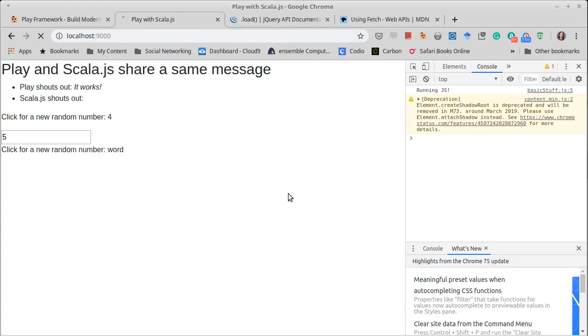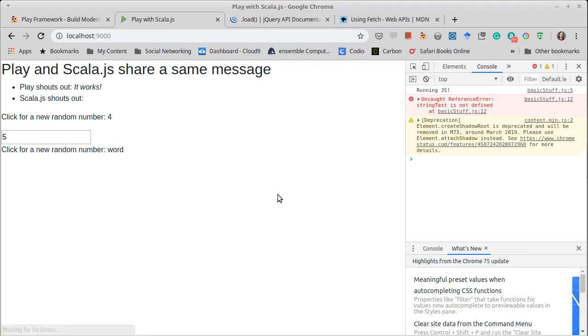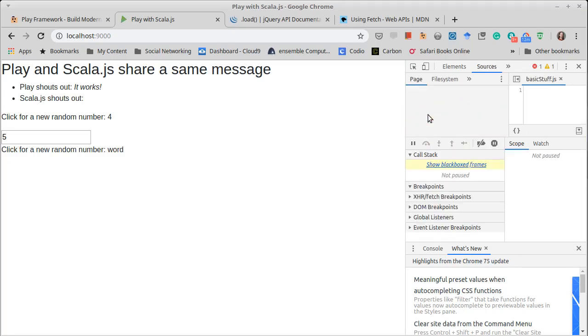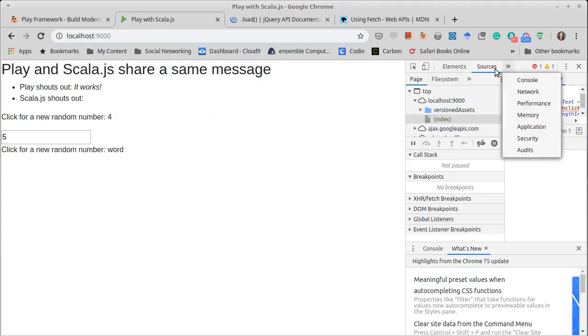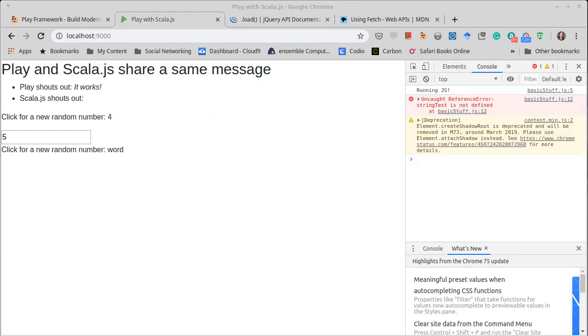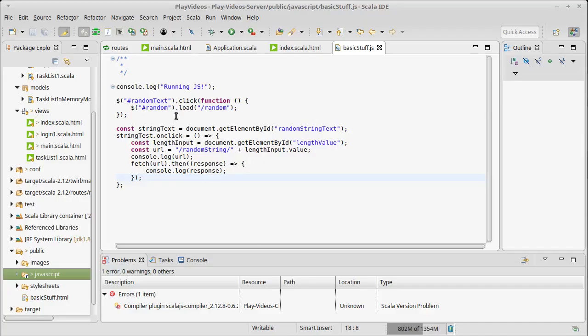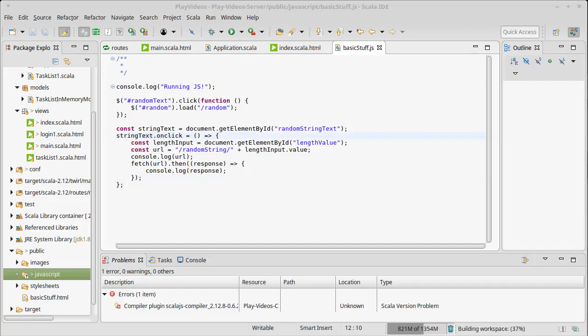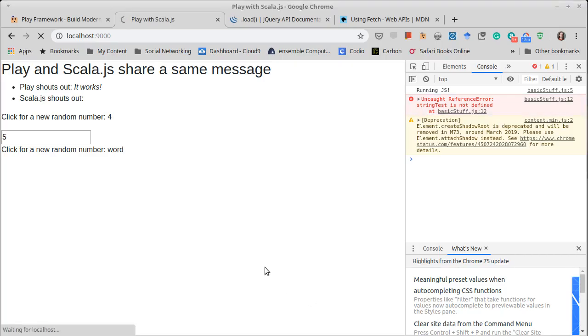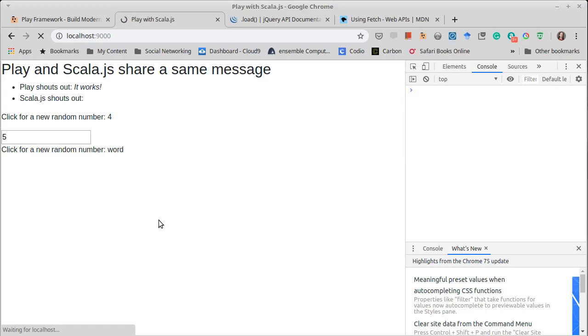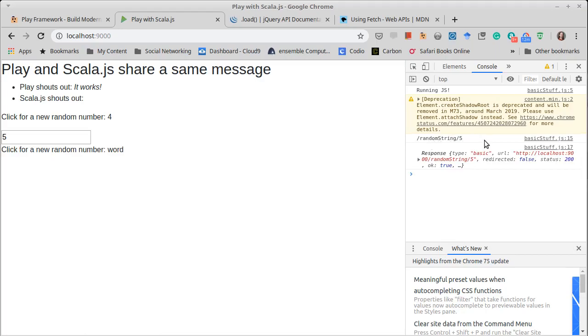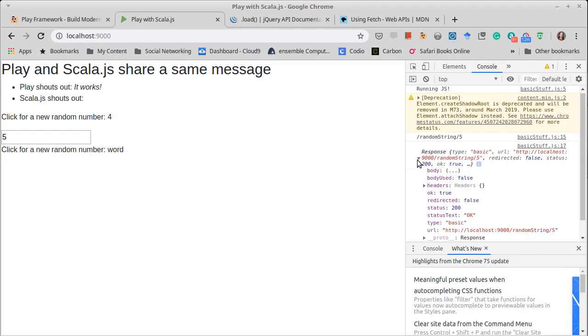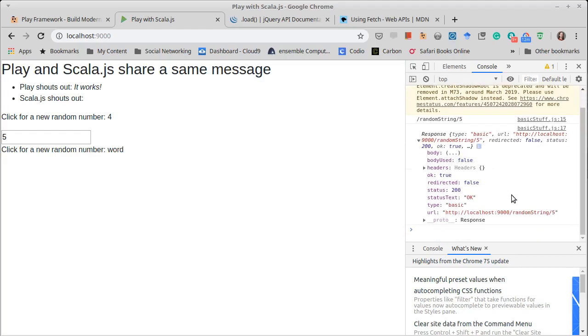Oh, that's called a typo. StringText, stringText, stringTest. Let's try that again. That's part of the reason it's nice to have the console up. So we click here, random string five. Oh, redirected false, status true.